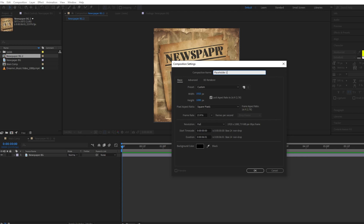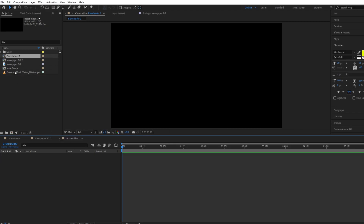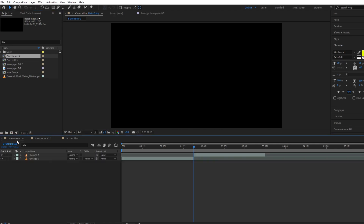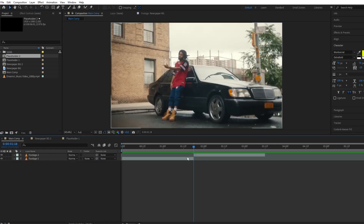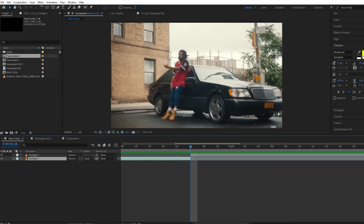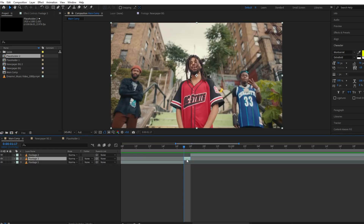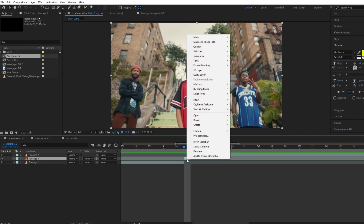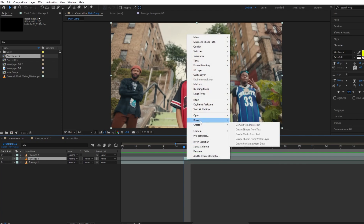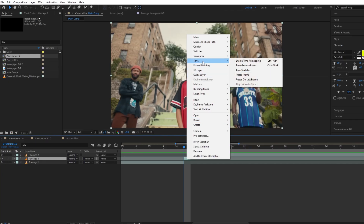Then we will duplicate our placeholder layer. Now head back to the main comp, and from footage one we will take the last frame. Right-click on it and go to Time, then Freeze Frame.